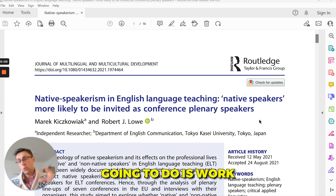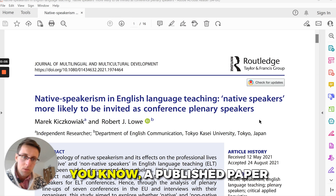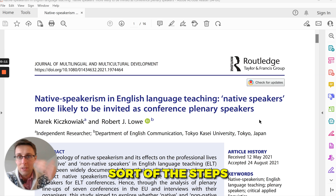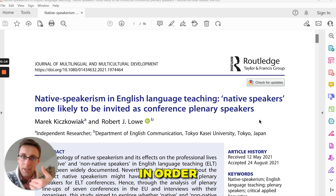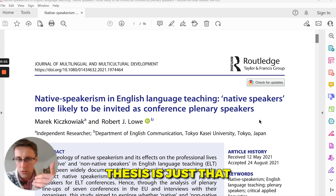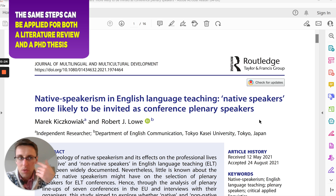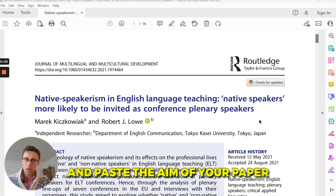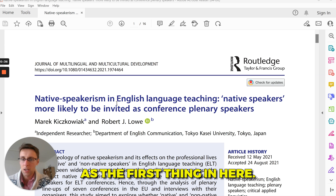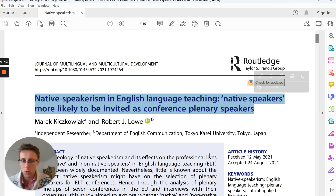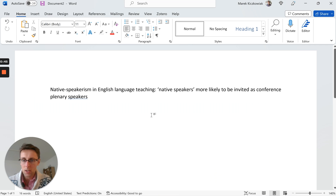What we're going to do is work backwards from a published paper and from the title of a published paper, to show you the steps you need to go through in order to structure a literature review. The same thing applies to a PhD thesis — it's just longer. You want to copy and paste the aim of your paper as the first thing, and we're going to start working from the aim.